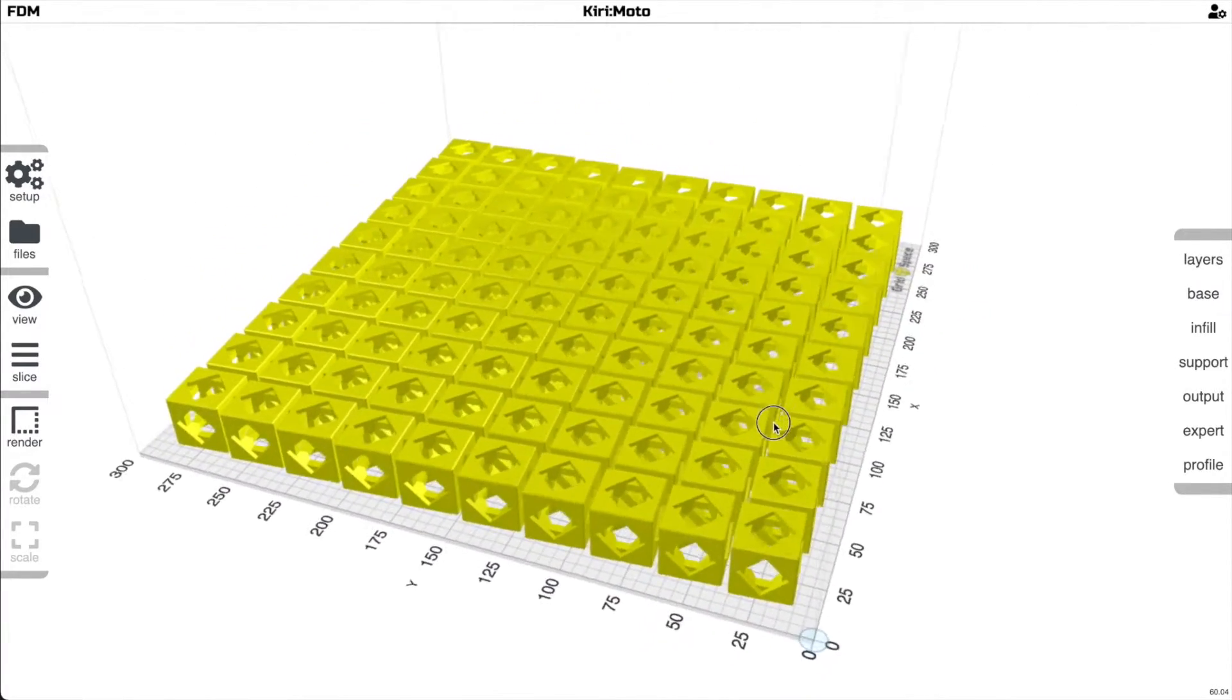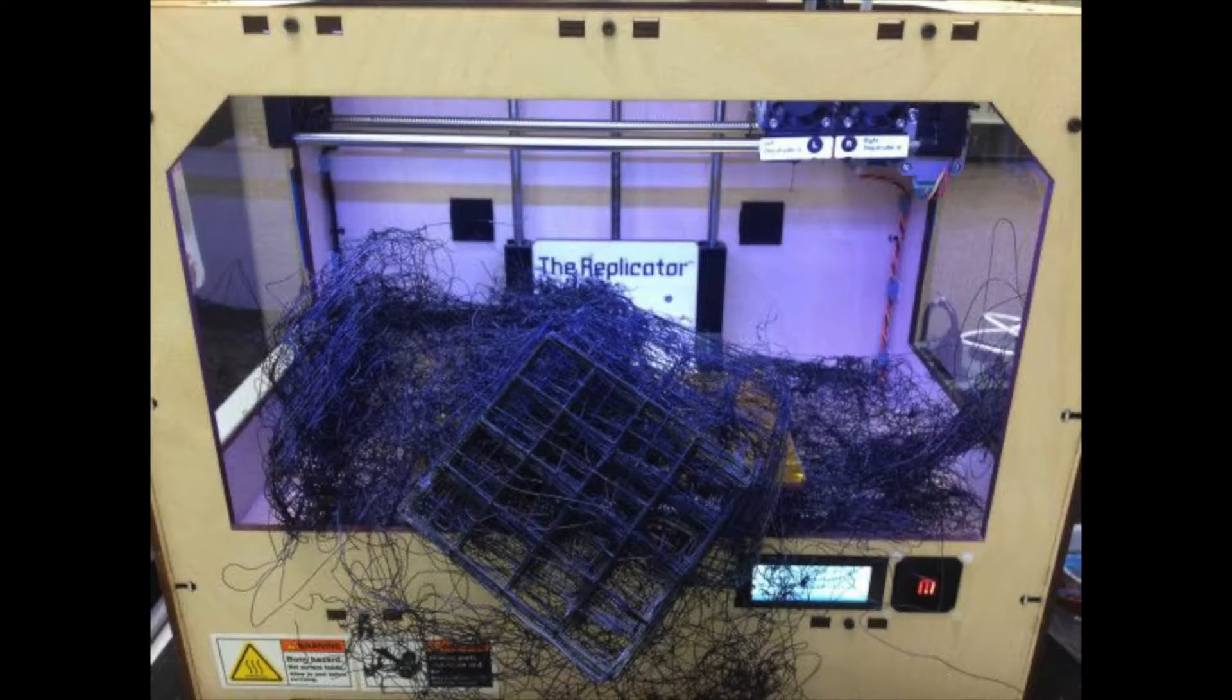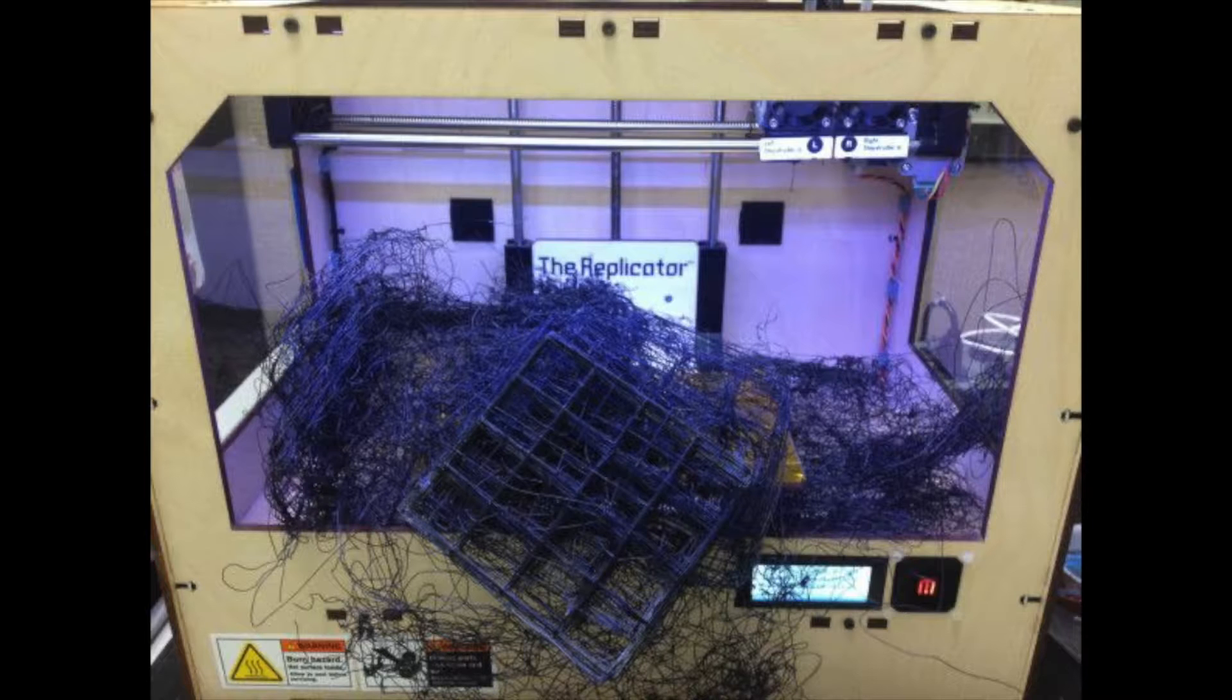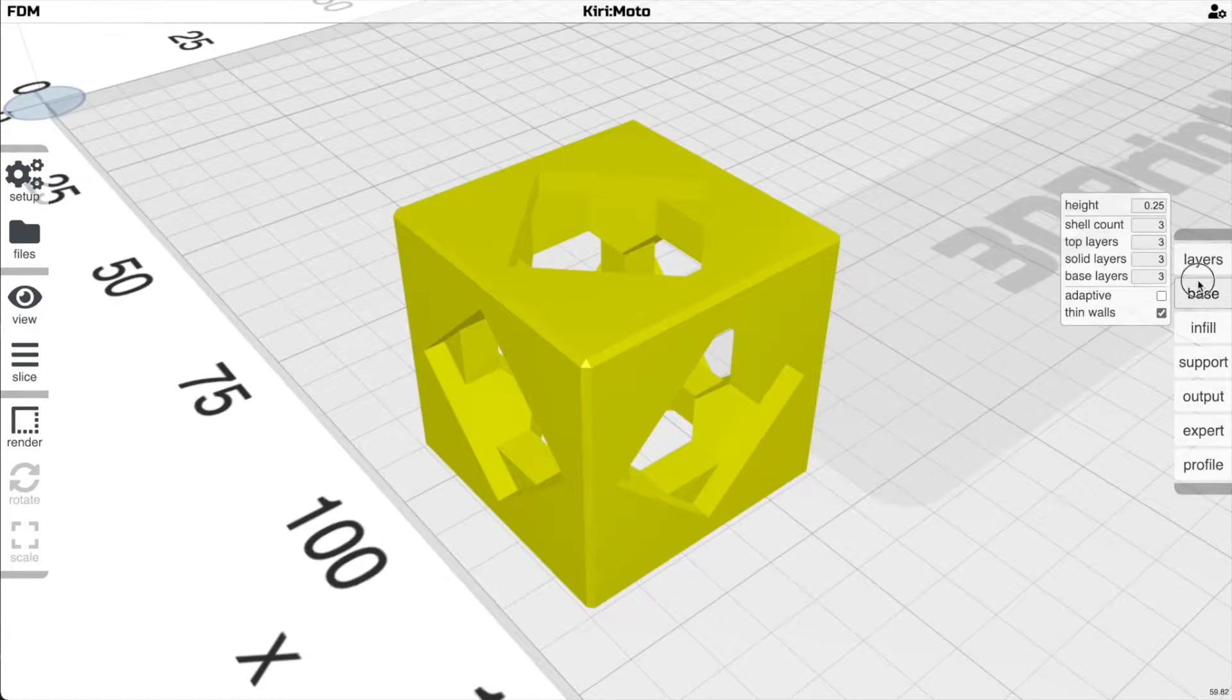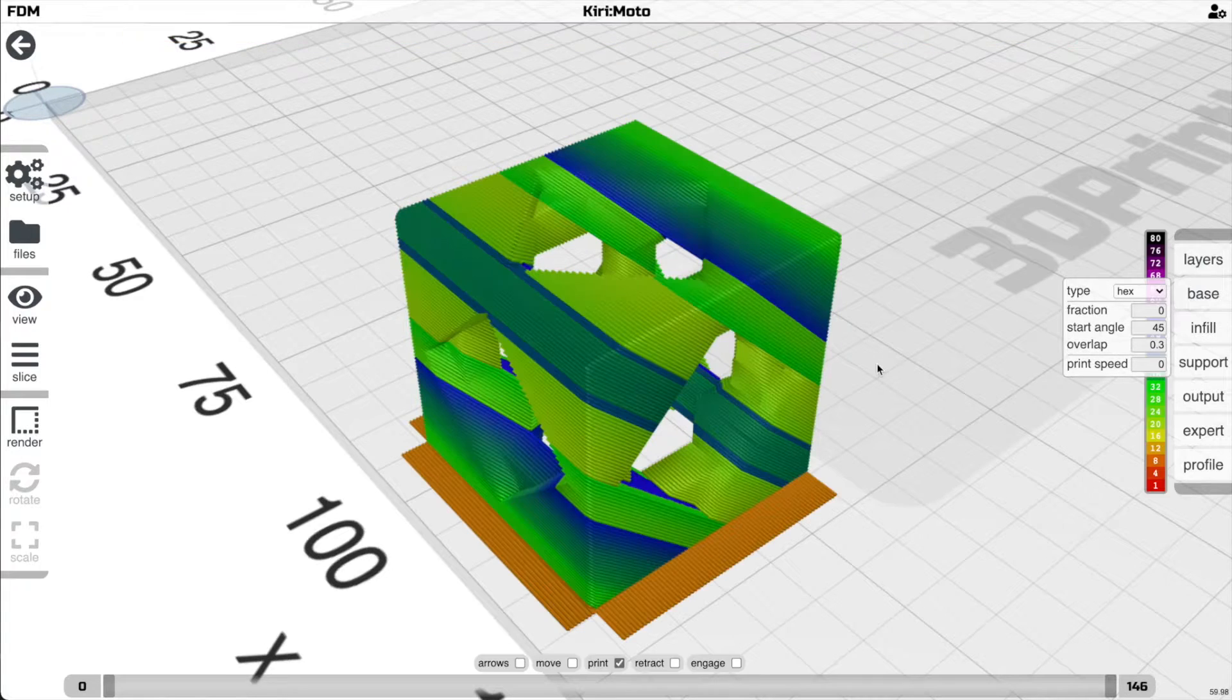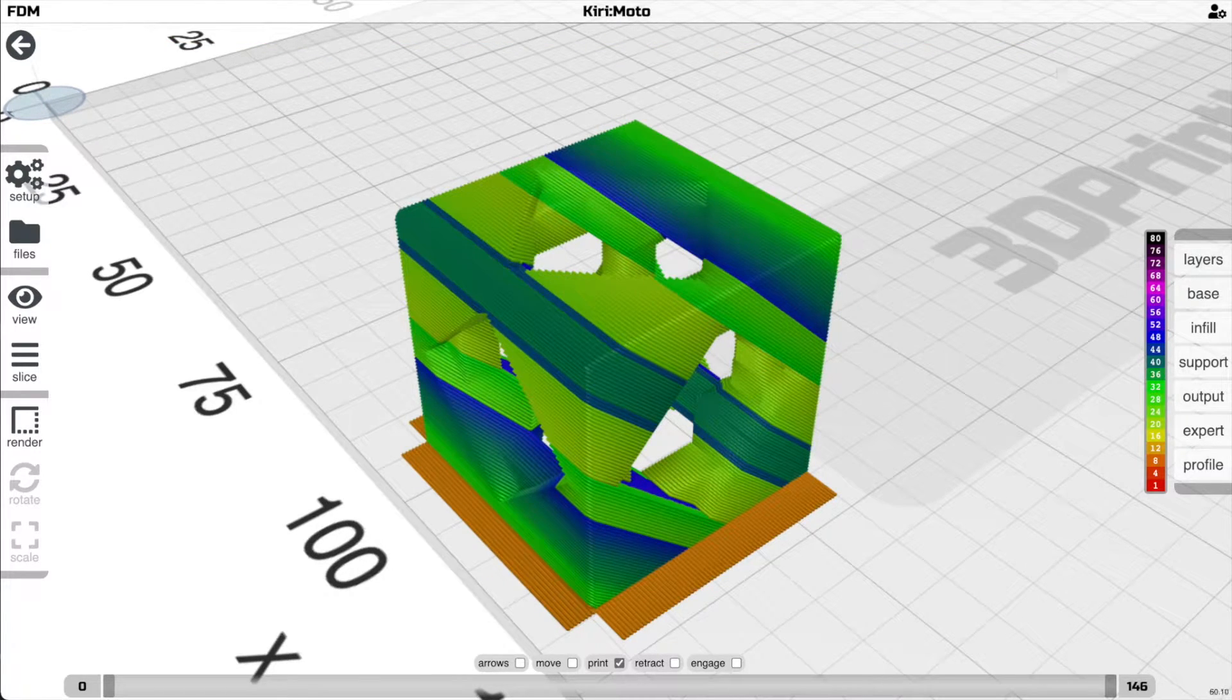At the same time, it eliminates the risk of a print failure destroying an entire batch. I want to dig into each of these qualities while showing you how to use a few of Kirimoto's newest features to get the most out of your belt 3D printer.